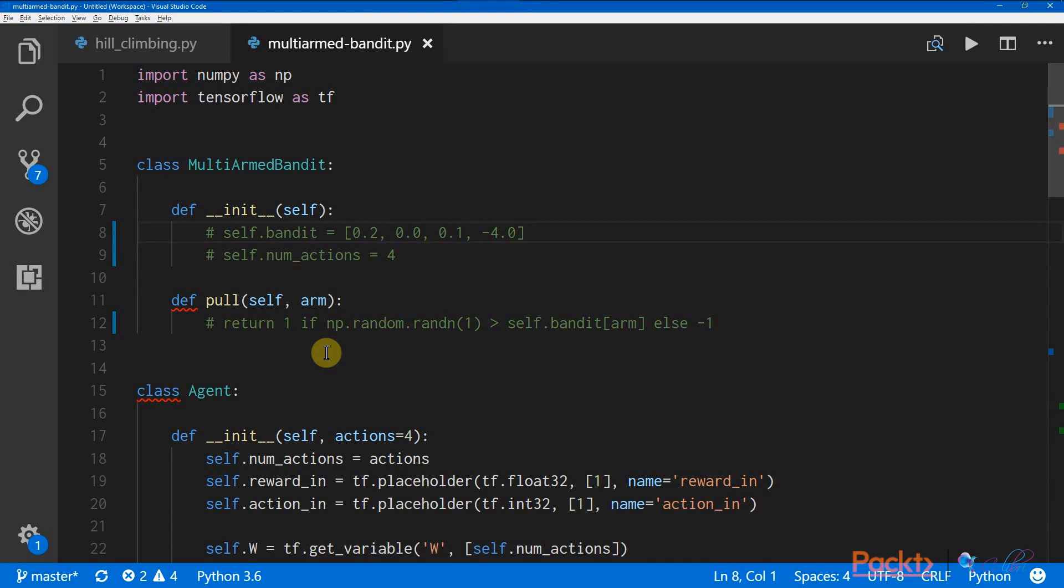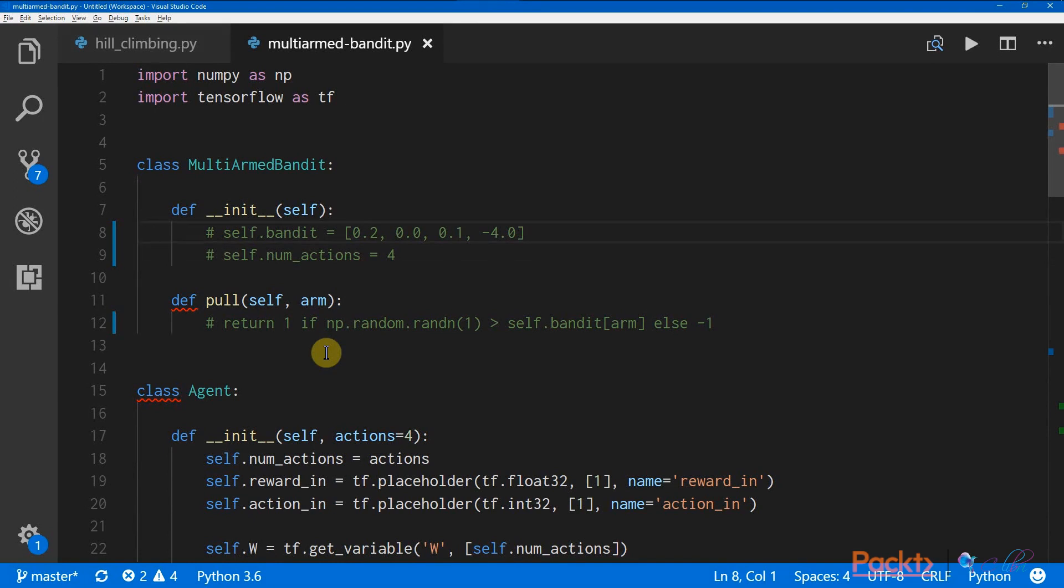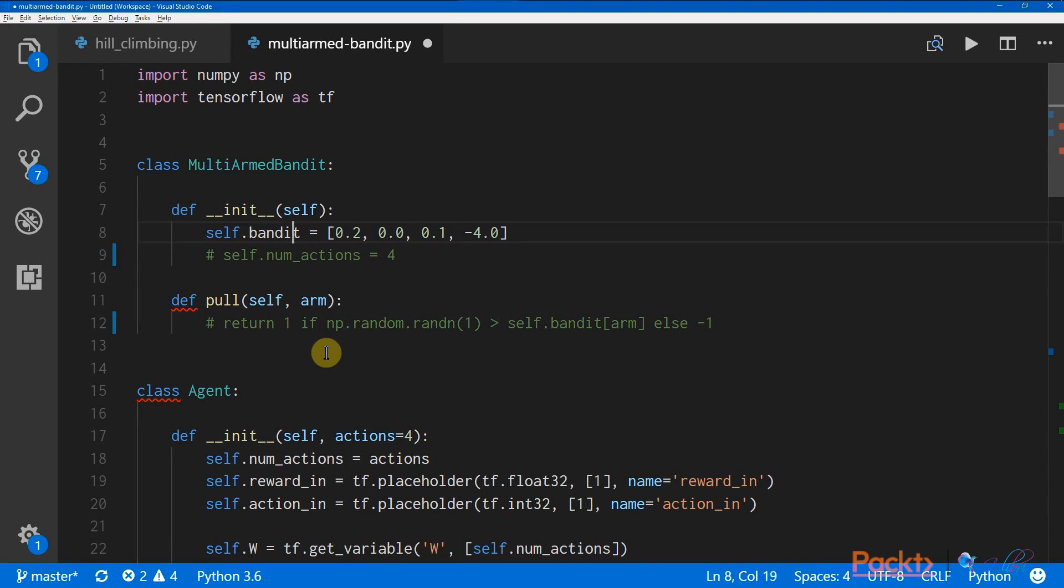So the first thing we're going to do is, in the Multi-Armed Bandit class, let's initialize all the bandits and their payout probabilities. So here, I have a Bandit with four arms, and each arm has a different propensity to payout, right?